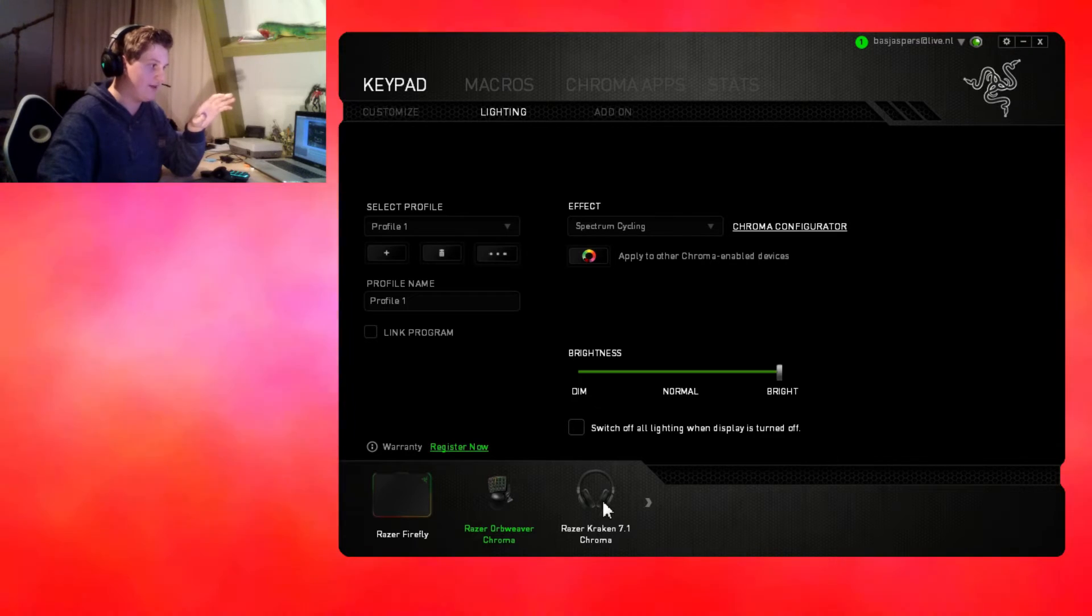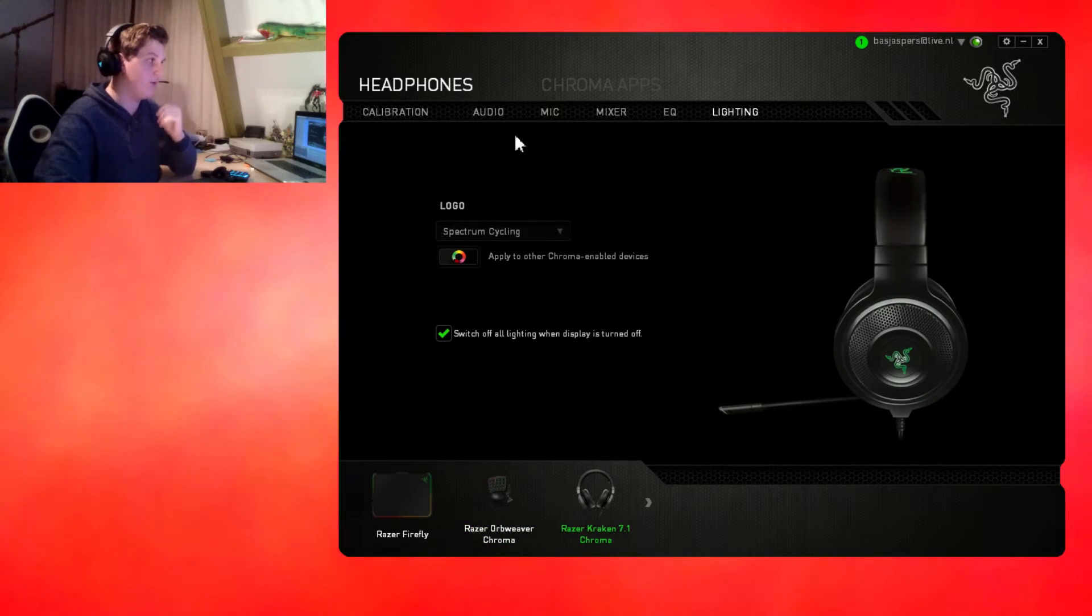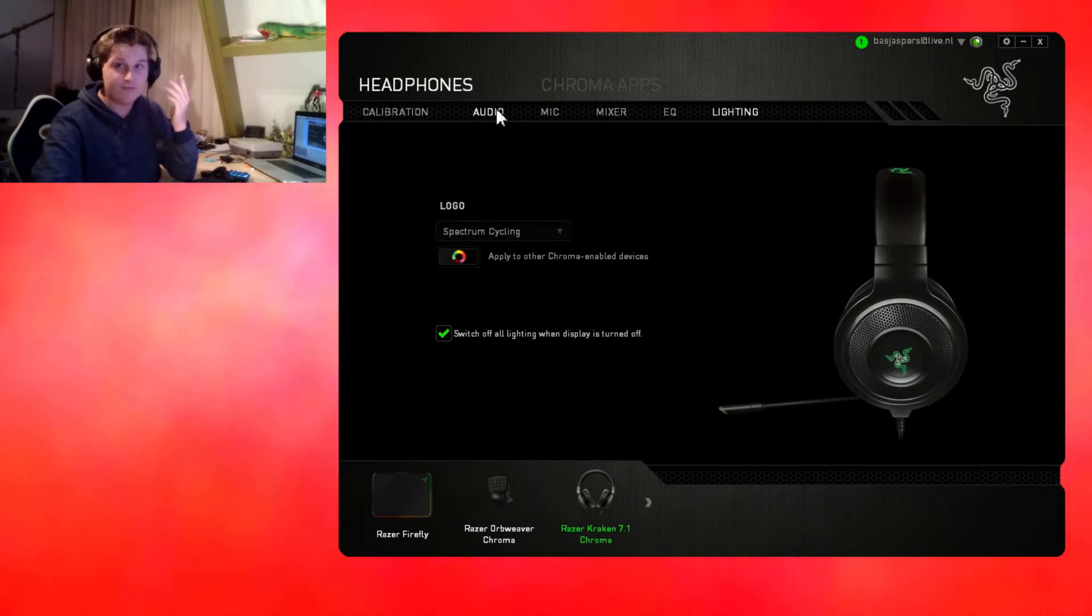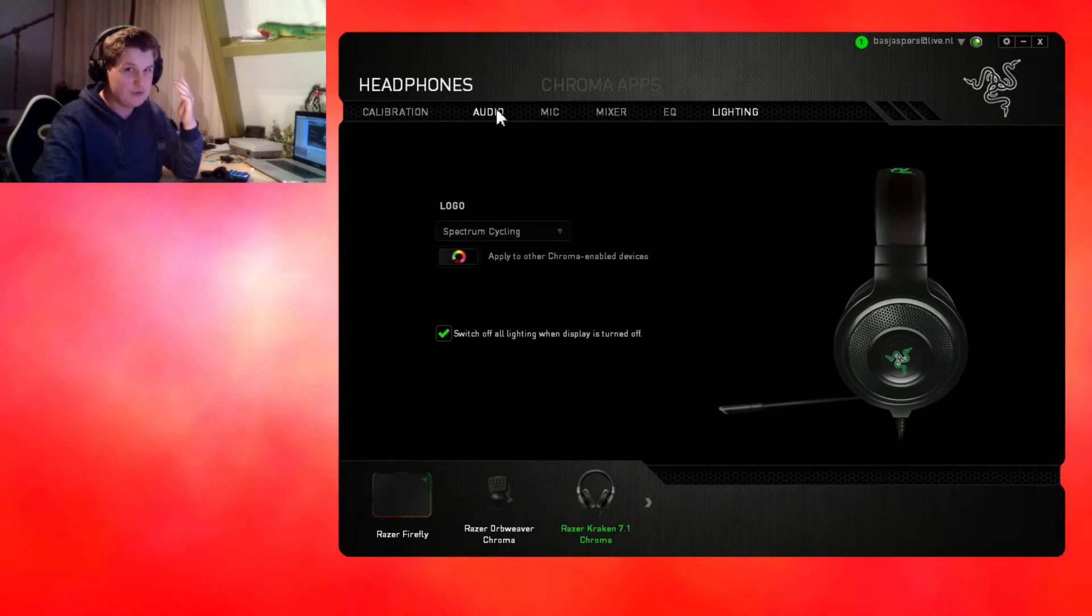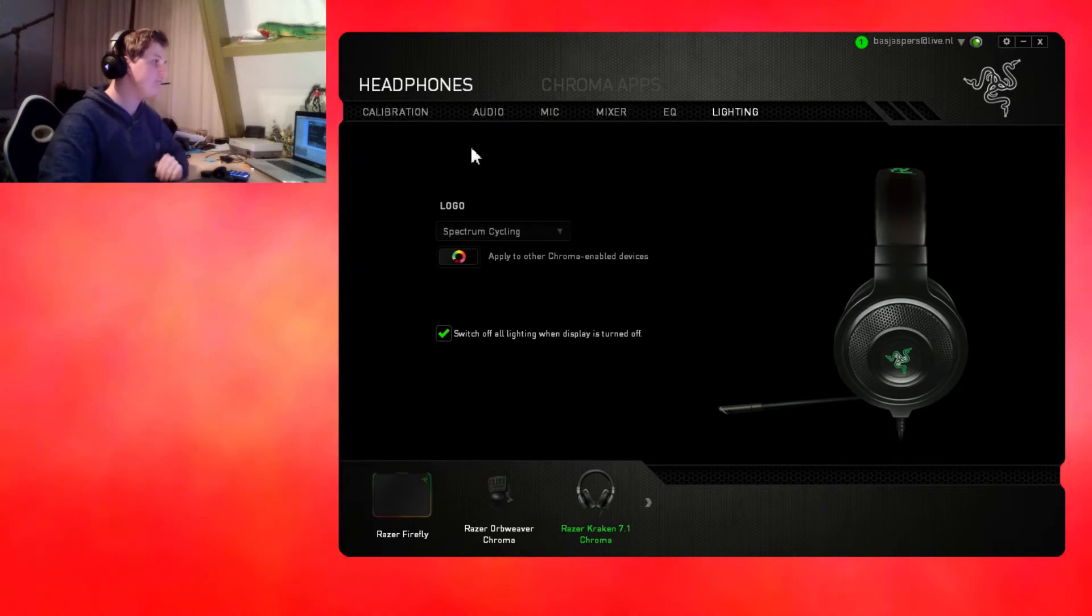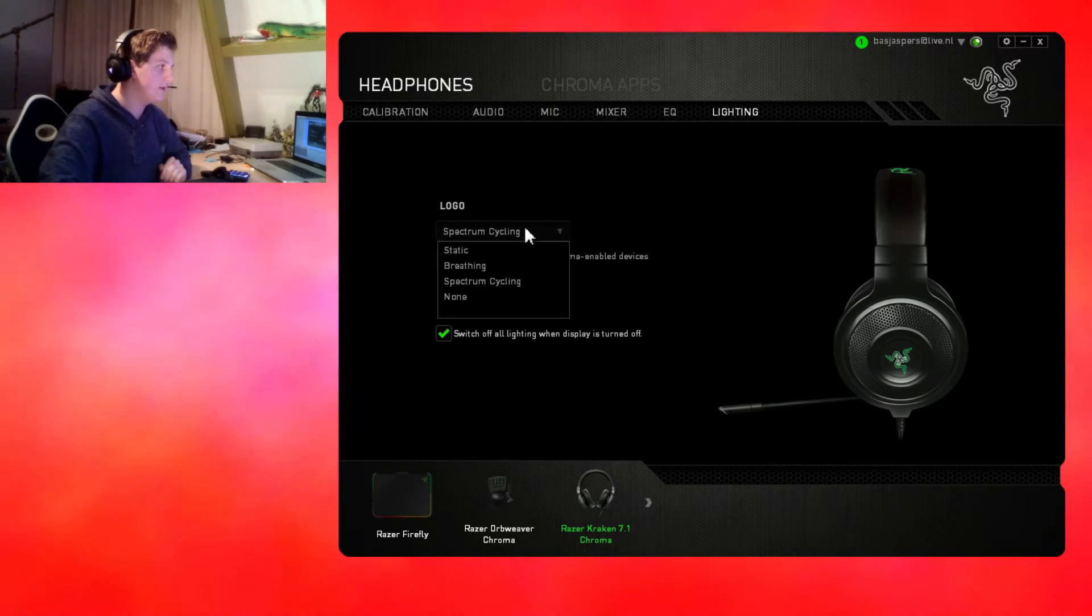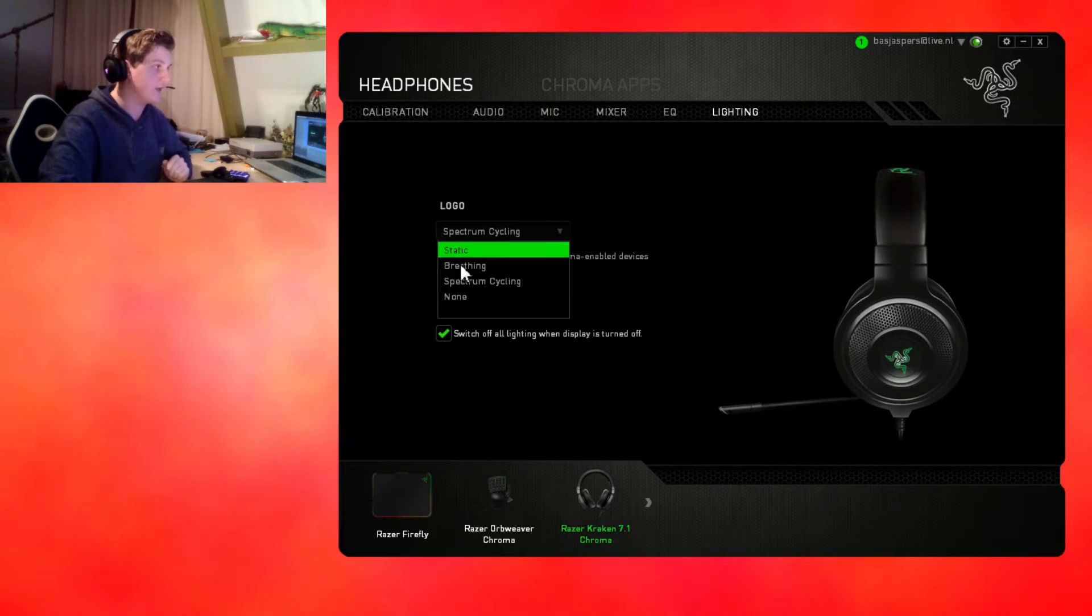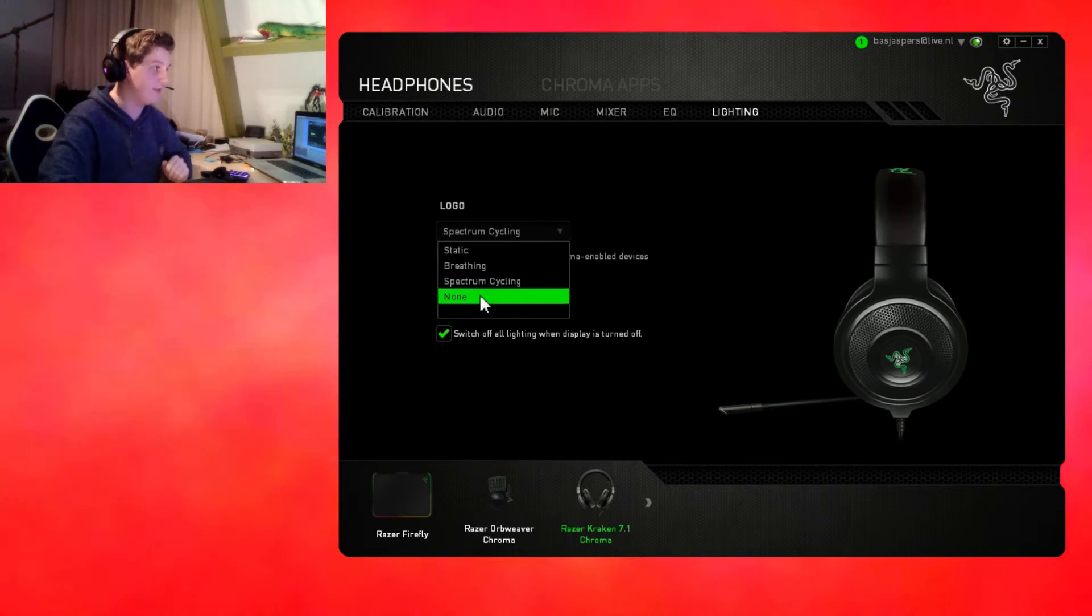The Razer Kraken 7.1 Chroma, this thing which I'm recording with at the moment. The lightning is the logo, you can just change it: static, breathing, spectrum cycling.